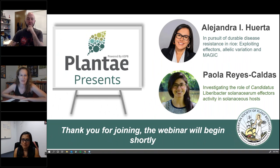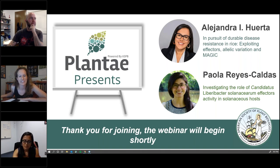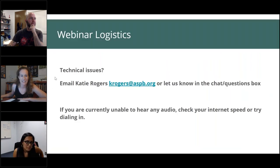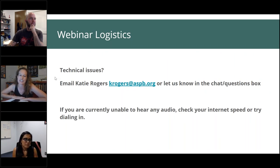Hi everyone and welcome back to the next webinar in our Plante Presents Global Plant Science Talk series. My name is Katie Rogers and I'm your host for today's webinar. Before we get started, if you are experiencing technical issues, please let us know using the chat box or email me at krogers at aspb.org.